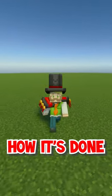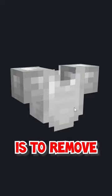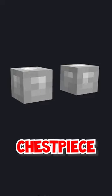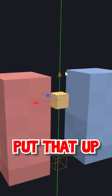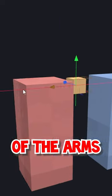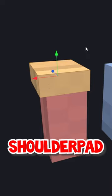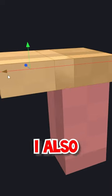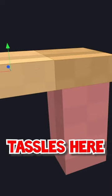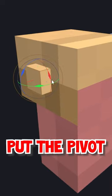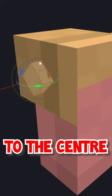And this is how it's done. So what I'm gonna do is remove this chest piece, create a new cube and put that up to one of the arms. That's gonna be my shoulder pad. And then I also want to have some tassels here on the side. Put the pivot to the center,